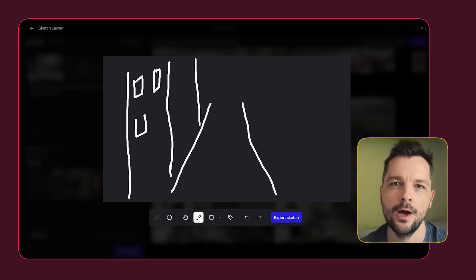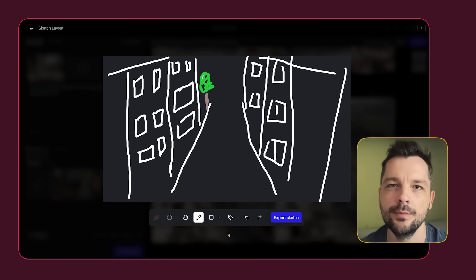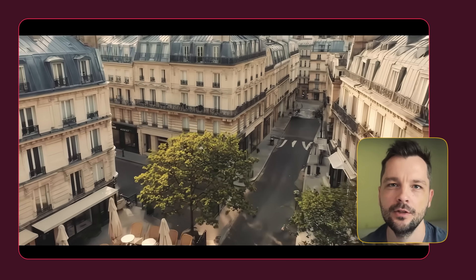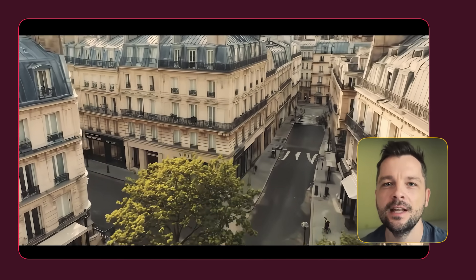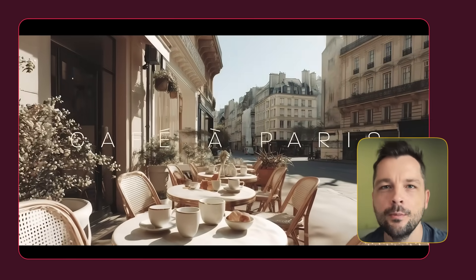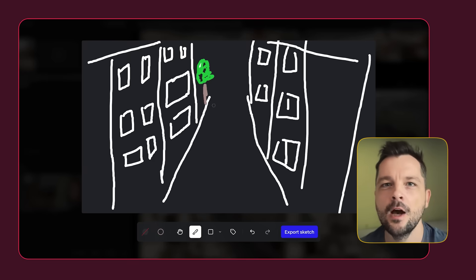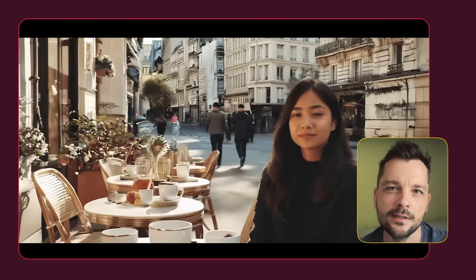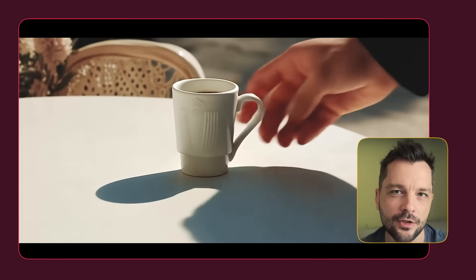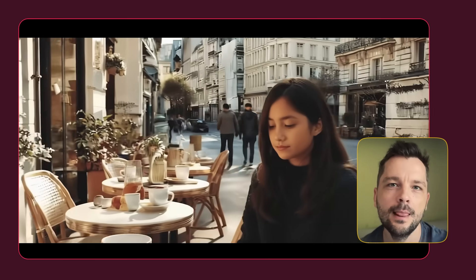In this video I will show you how to use Runway's latest updates to create a beautiful AI generated scene. Runway has been enhancing its AI video generator recently with brand new features like references, chat mode, and sketch layout. These updates can play a massive role in creating consistent, realistic, and cinematic shots — I am excited to show you how. Let's hop in.